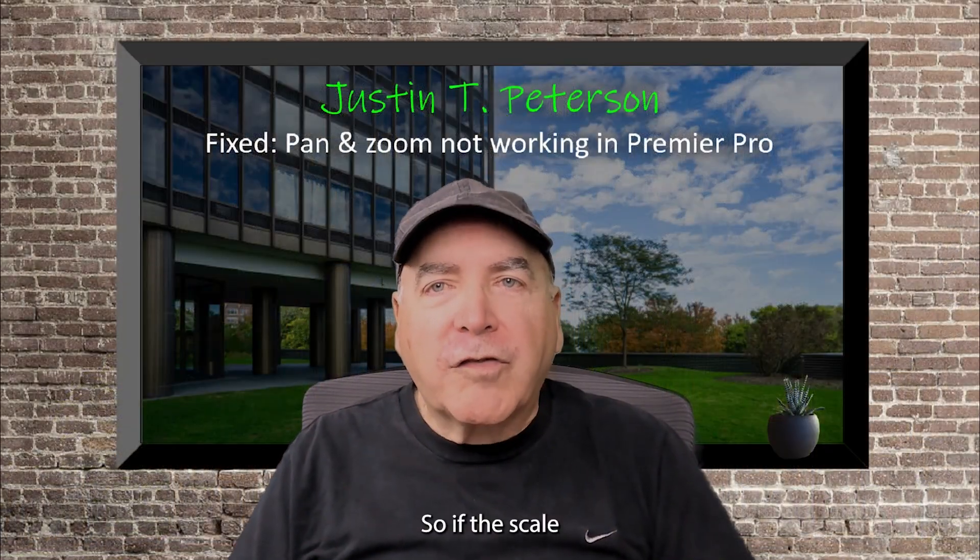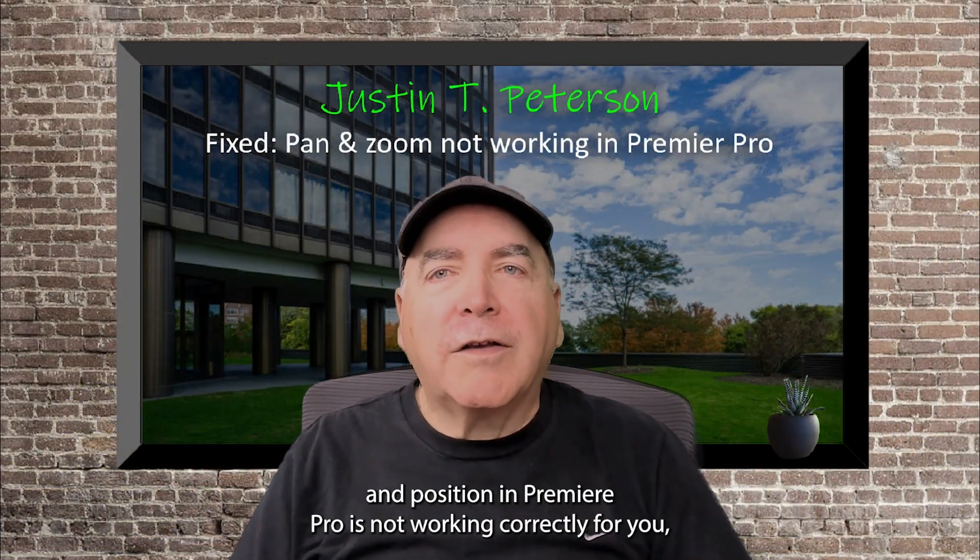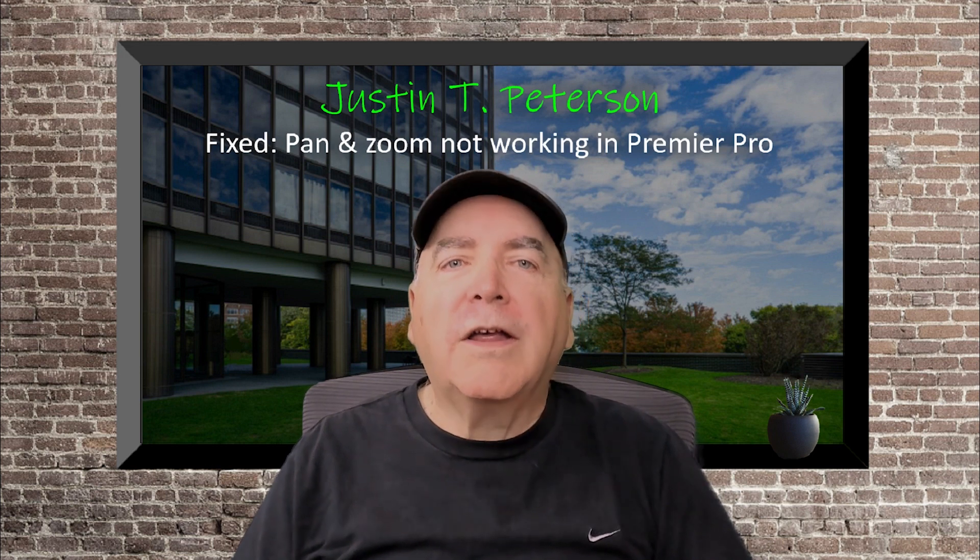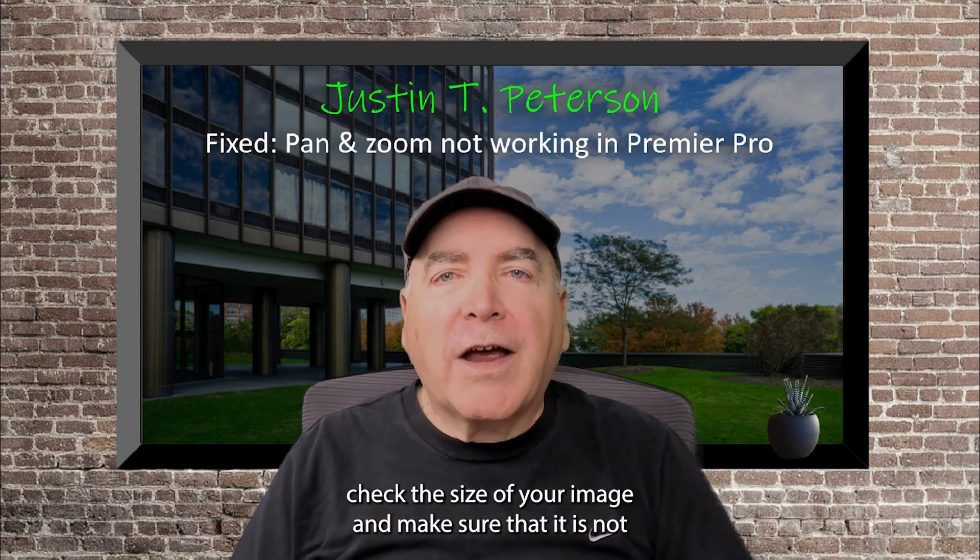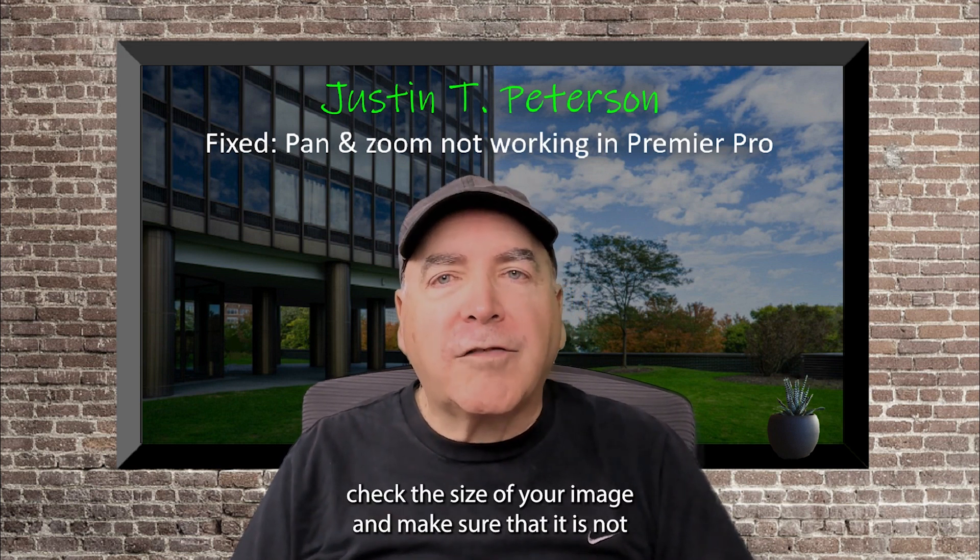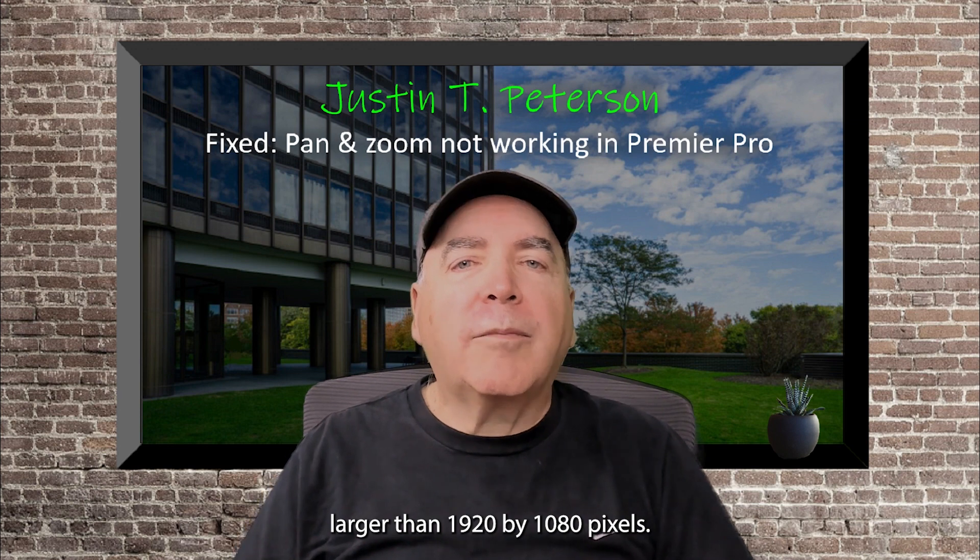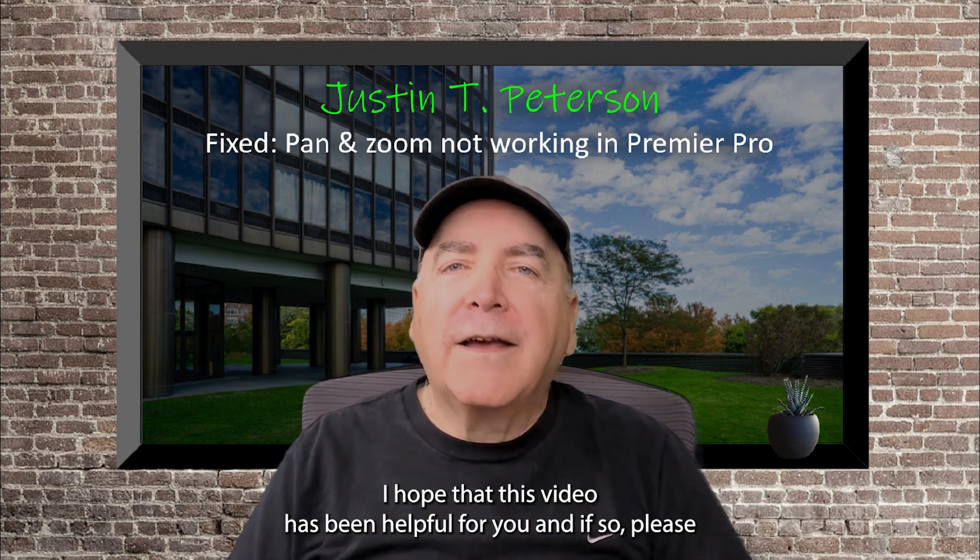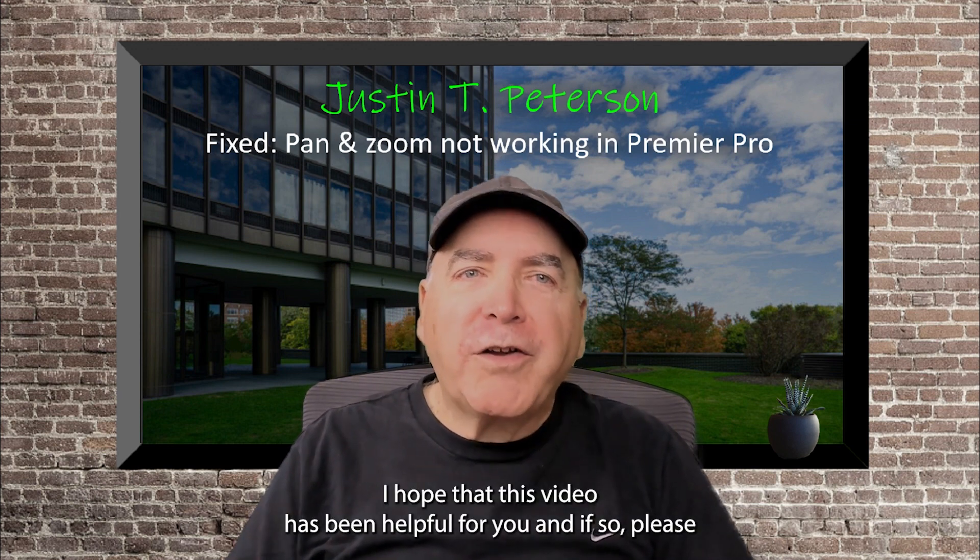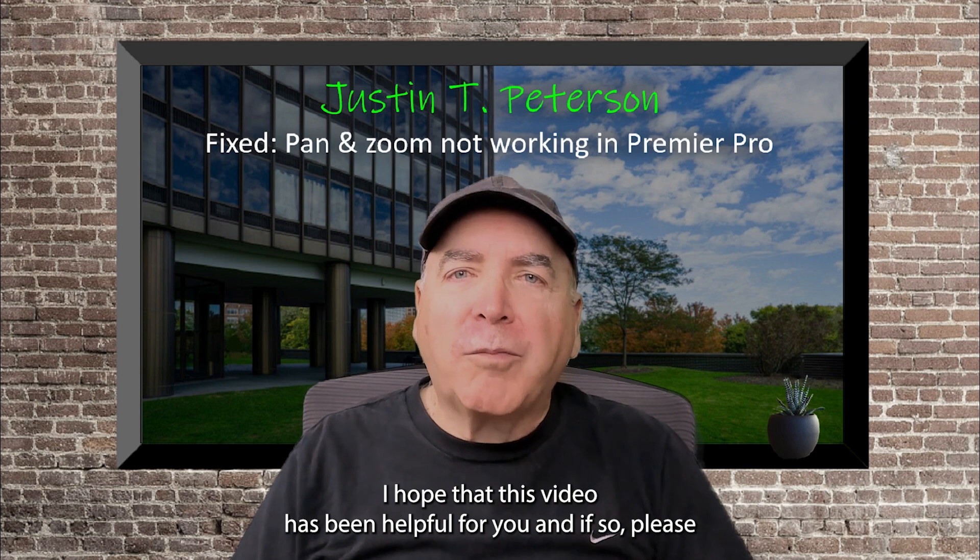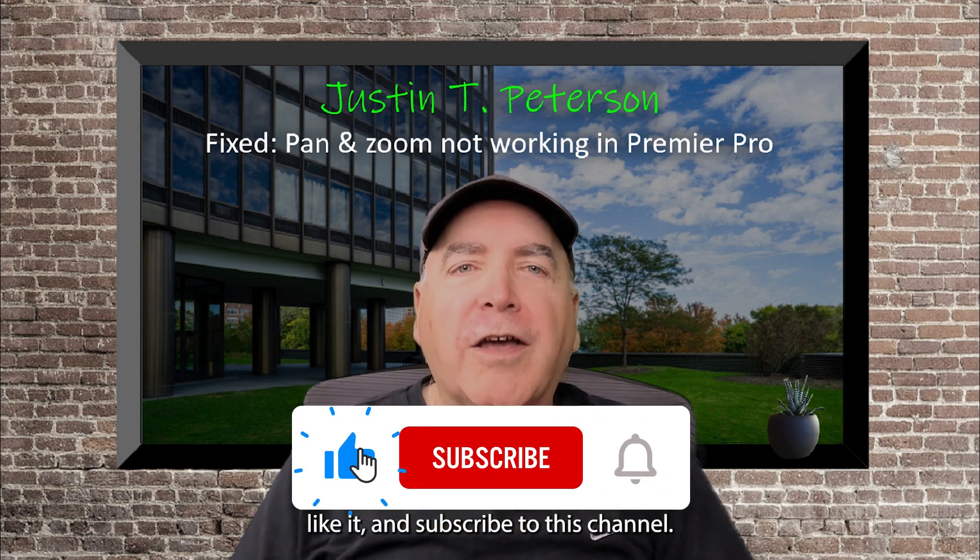So, if the scale and position in Premiere Pro is not working correctly for you, check the size of your image and make sure that it is not larger than 1920 by 1080 pixels. I hope that this video has been helpful for you, and if so, please like it and subscribe to this channel.